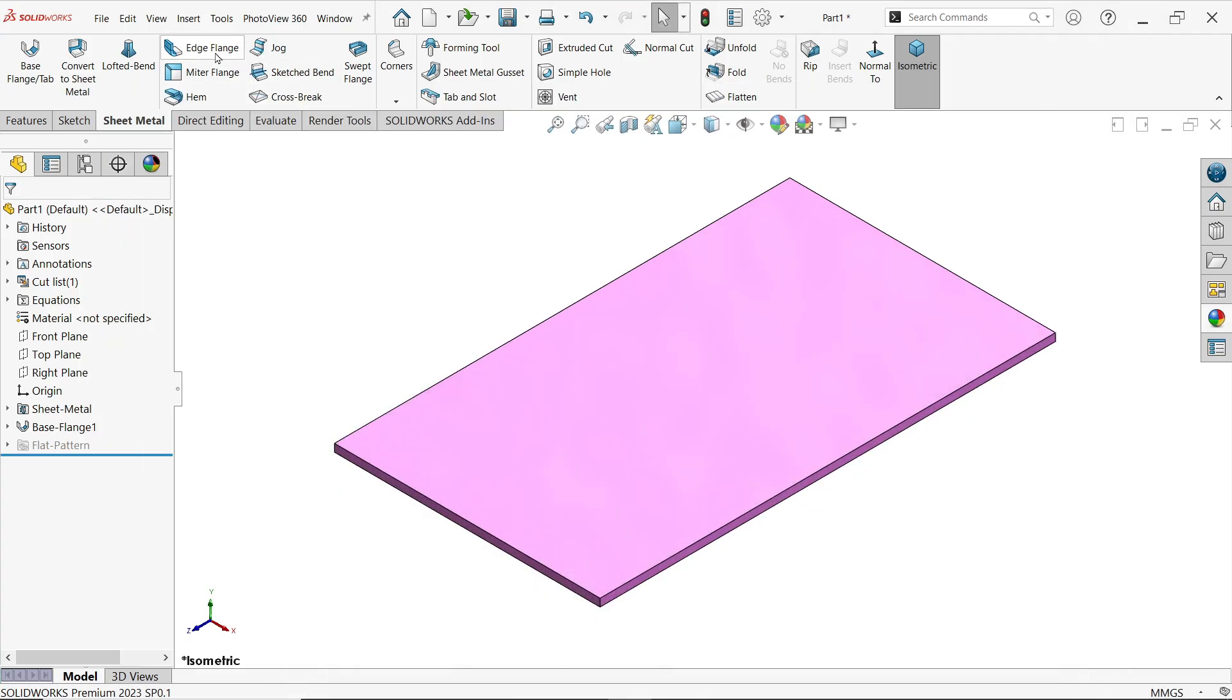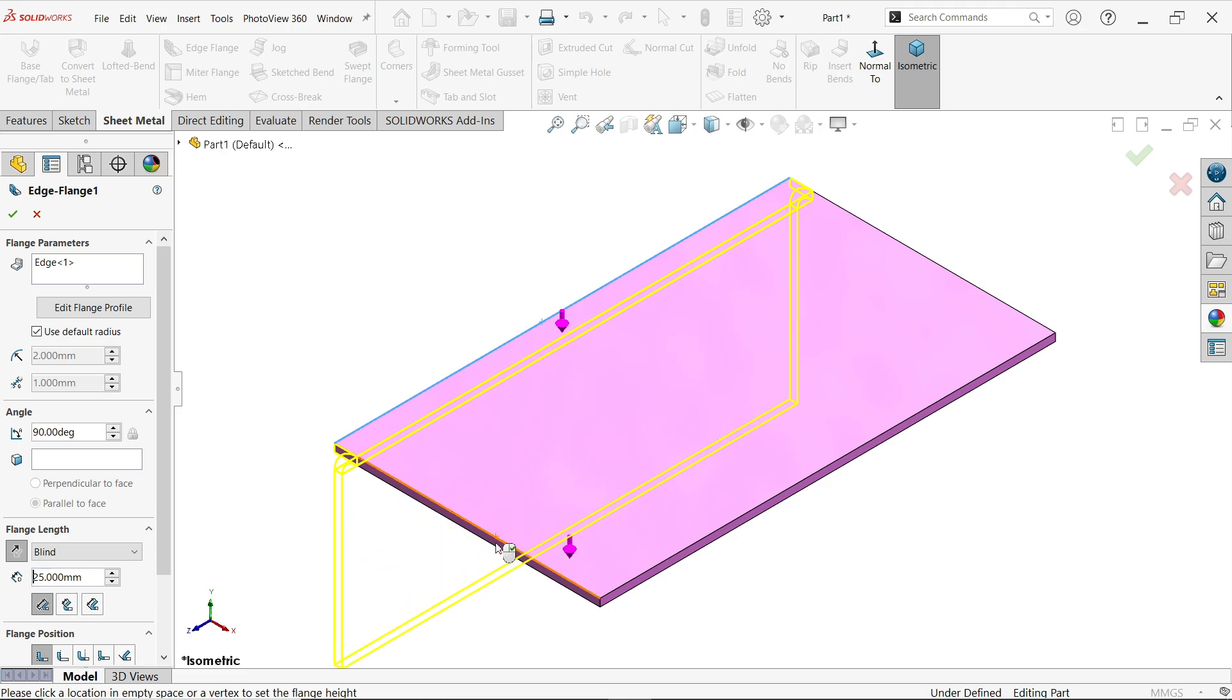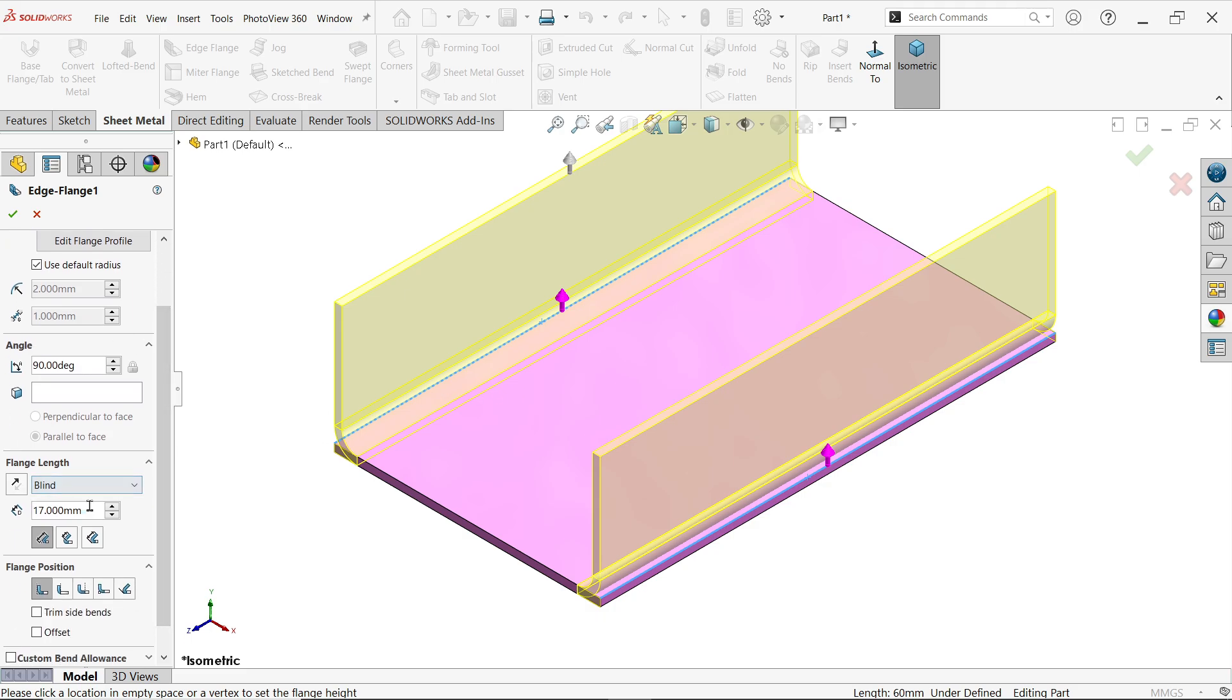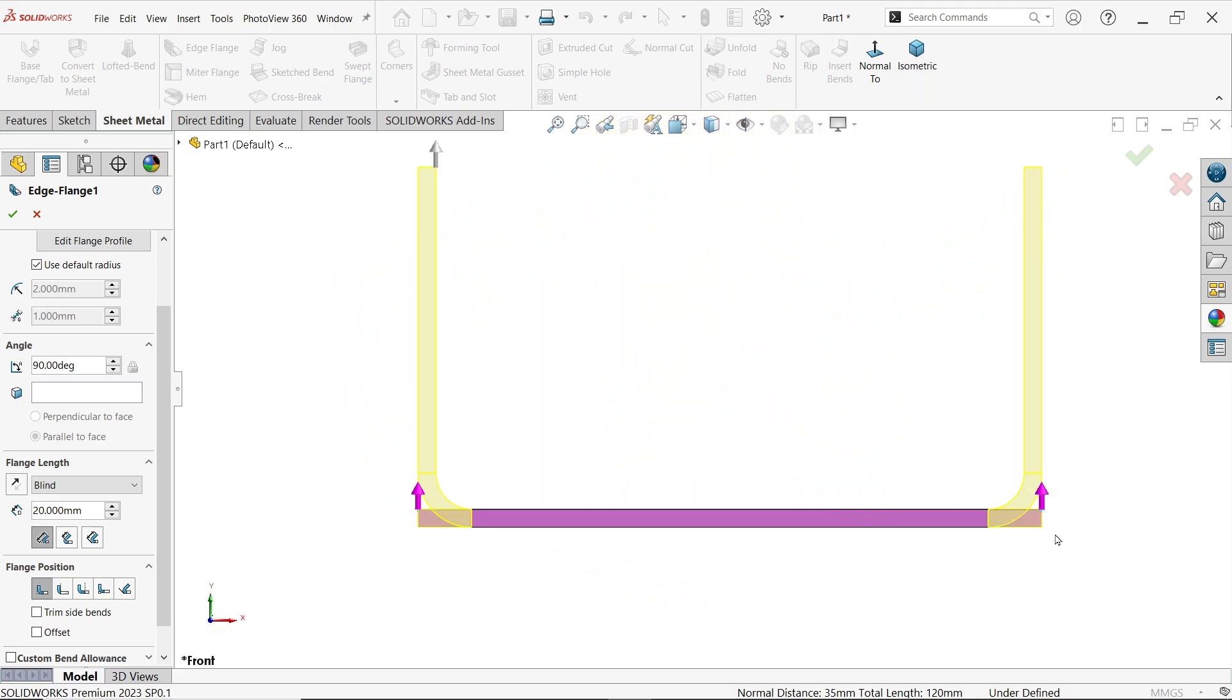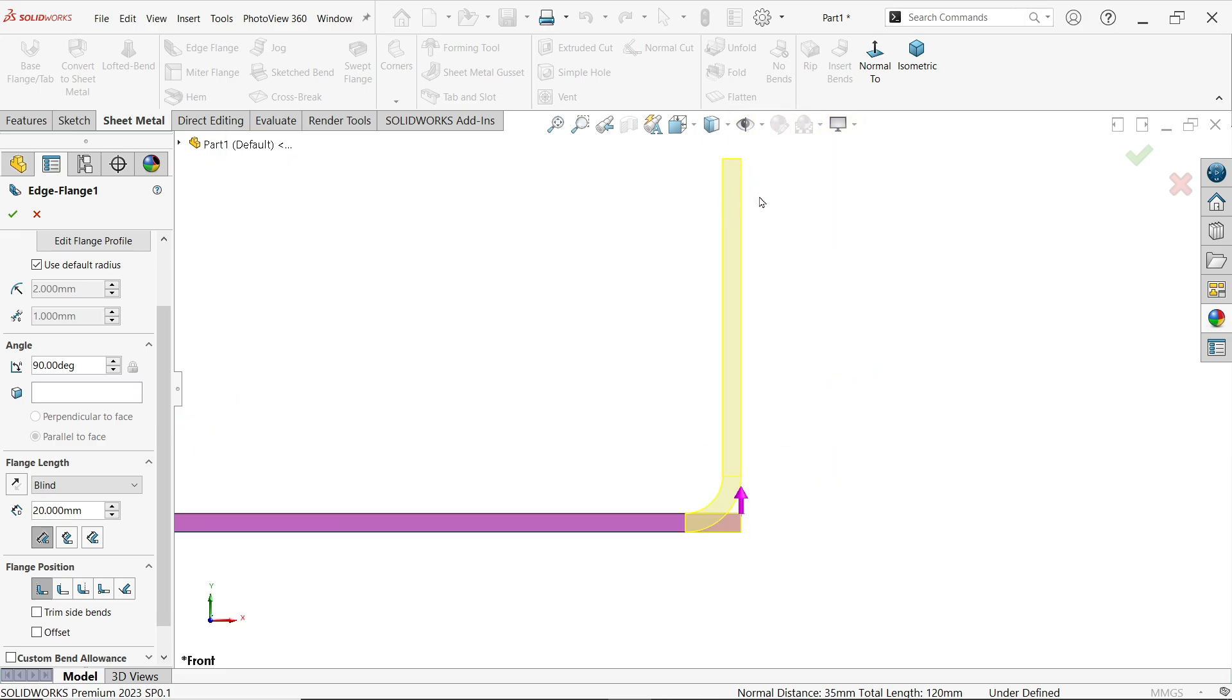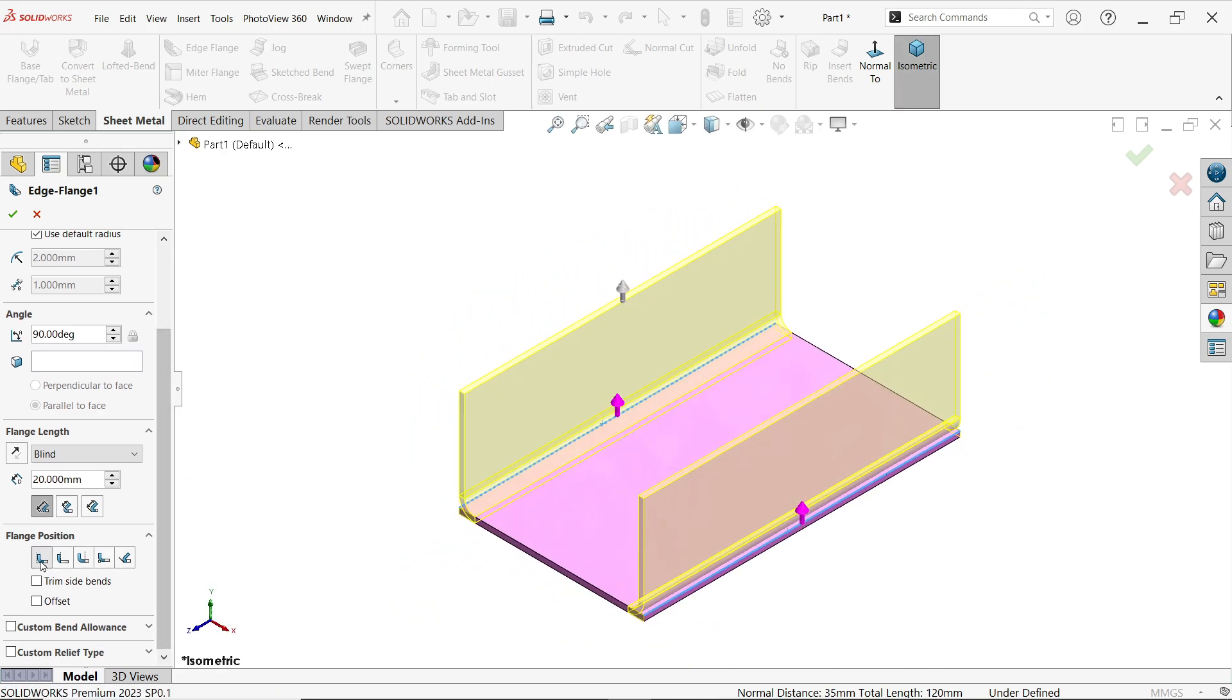Now I am going to activate edge flange. I am going to select this upper edge. If you move cursor upside or downside, I am going to move inside. And I am going to select these two edges. Let me apply here 20. Now the dimension going to count from outer virtual shaft. Material going to count from this point. See this end point to this point. Even though you will see material we will keep inside.